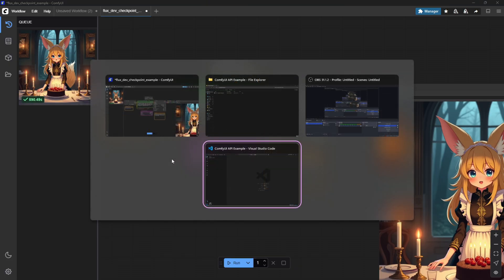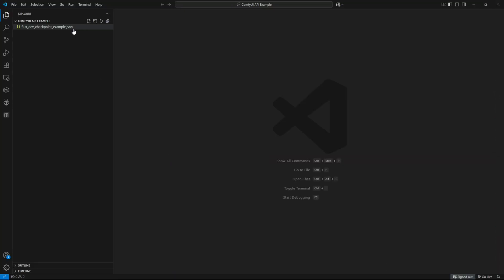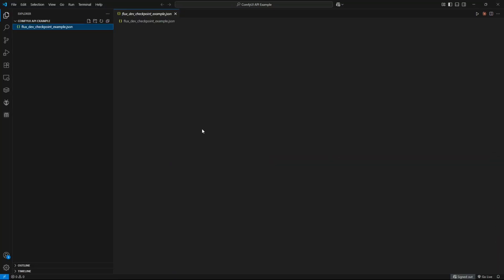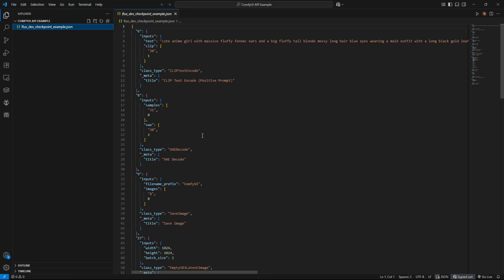Now let's jump into VS Code and write a simple Python script to generate images using the ComfyUI API.